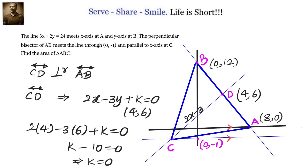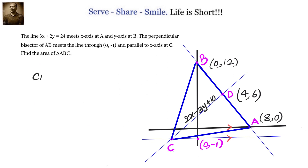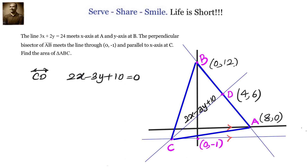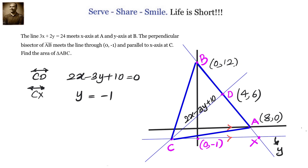We know the equation of CD is 2x minus 3y plus 10 equals 0. Any line parallel to the x-axis is given by y equals k. Since the line passes through 0 comma minus 1, its equation is y equals minus 1. Taking the lines 2x minus 3y plus 10 equals 0 and y equals minus 1, solving them simultaneously will give us the coordinates of C.